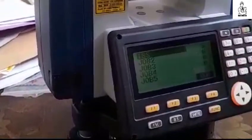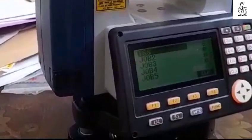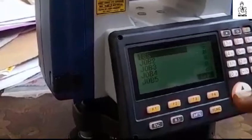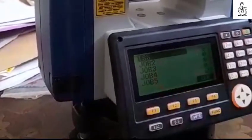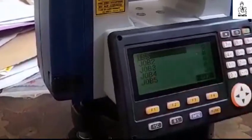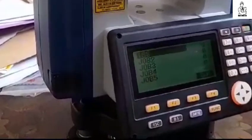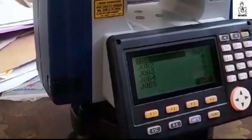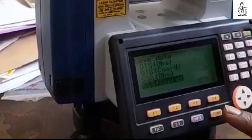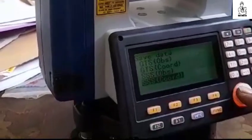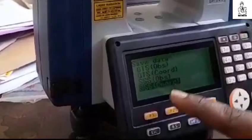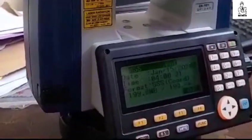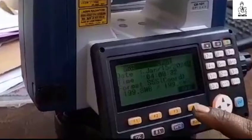Then select which folder you want to export. I need to export TSS, so I press here, select it, and press enter, then press OK. Then go to the SSS coordinate data and press enter.